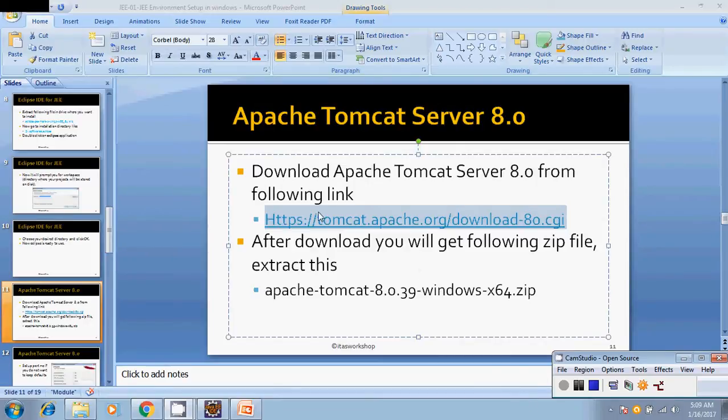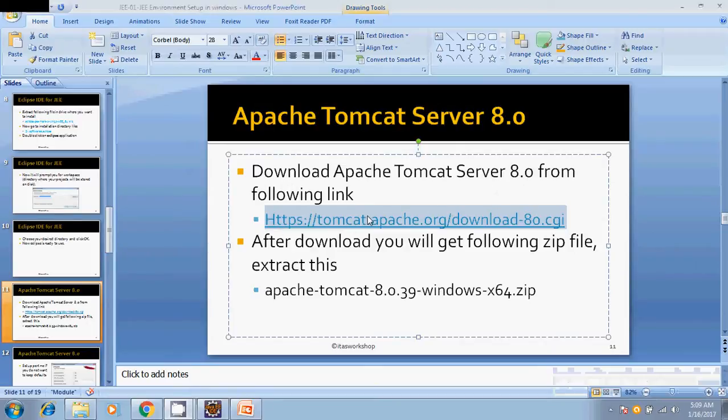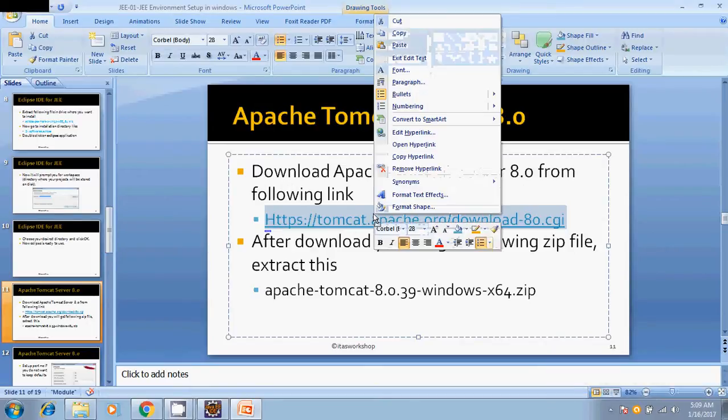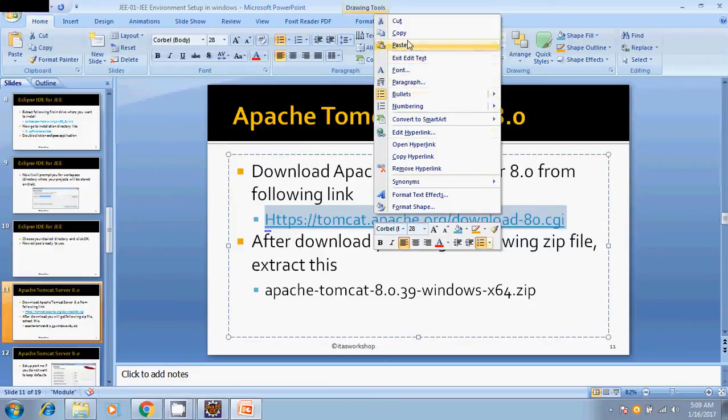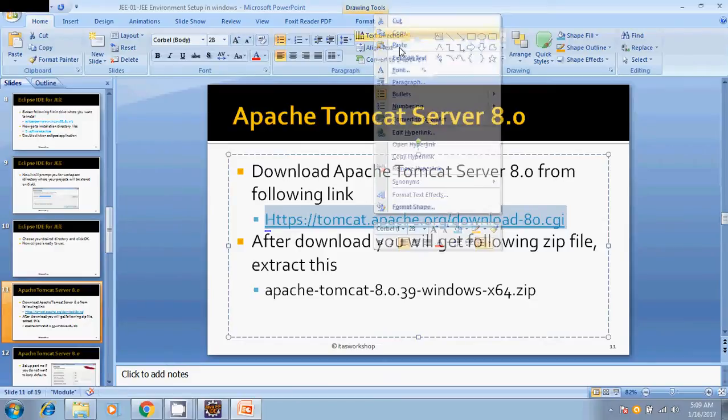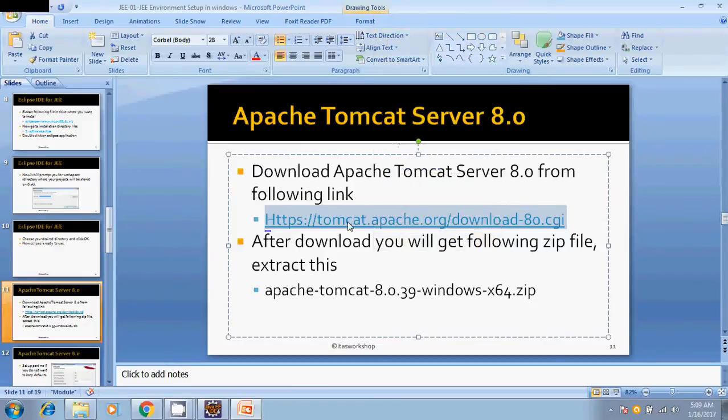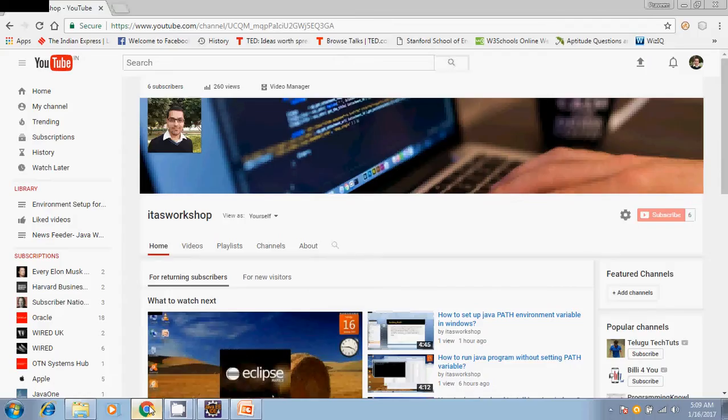You can download Apache Tomcat server 8.0 from the following link. This link I will provide in the video description also.